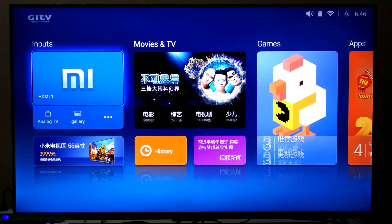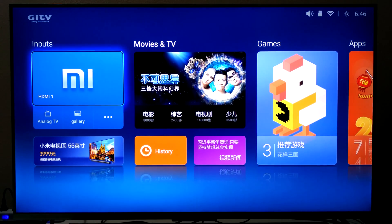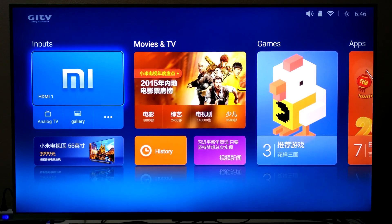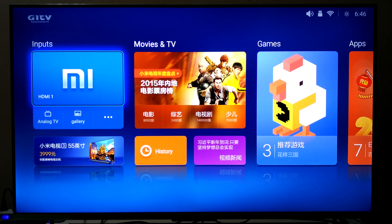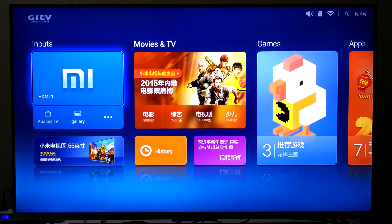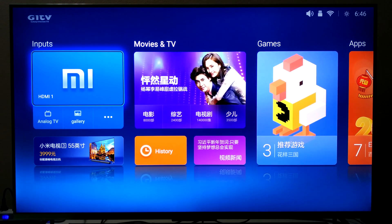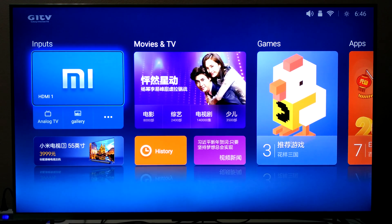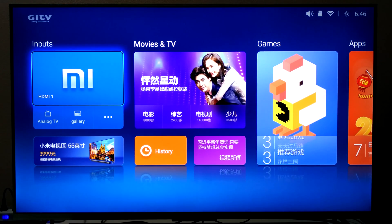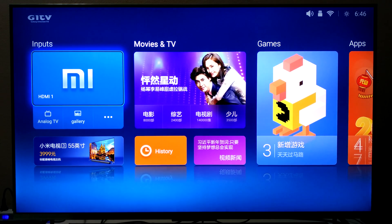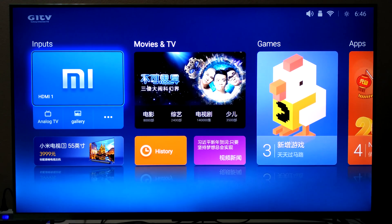Welcome to J.A.T. — Just a Thought R Videos. Firstly, Happy New Year 2016. I am very excited to bring to you this video on my new Mi TV 2 55 inch.